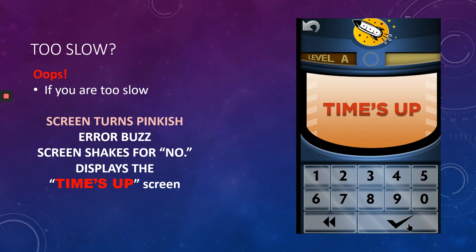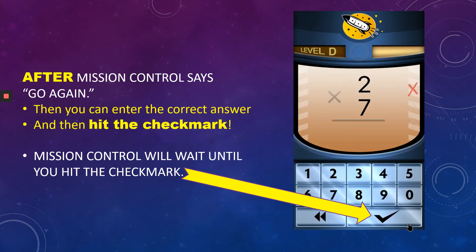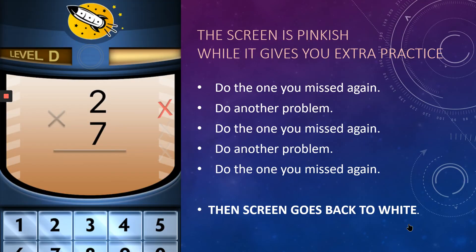If you're too slow, the screen will turn pinkish and you'll hear an error buzz. The screen shakes its head no and displays the time's up screen. Mission Control says you've got to go faster, then tells you the problem and the answer, and says go again. After Mission Control says go again, enter the correct answer and hit the check mark — Mission Control will wait. The screen stays pinkish while it gives you extra practice: you'll do the one you missed again, then another problem, then the one you missed again, then another problem, then the one you missed again, and then the screen goes back to white.